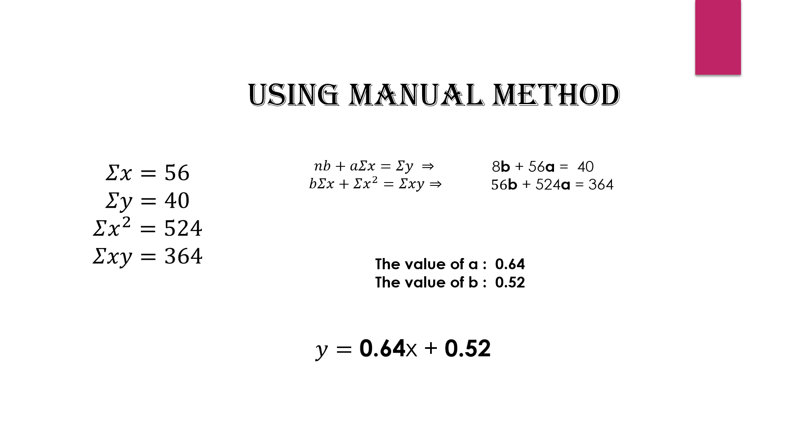These values are substituted in the straight line equation y equals ax plus b, giving us y equals 0.64x plus 0.52. Now we'll implement this method using Python code.